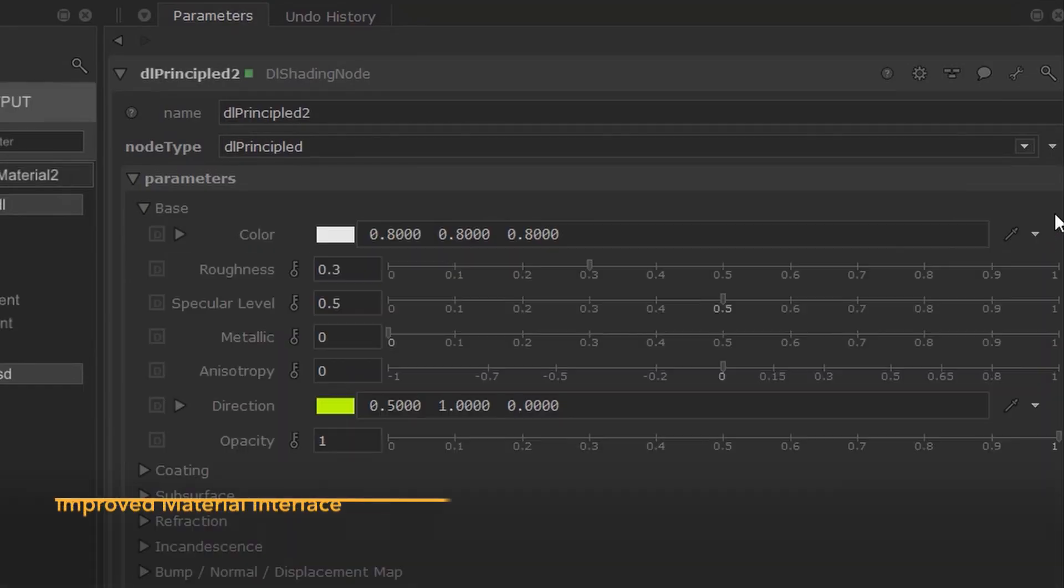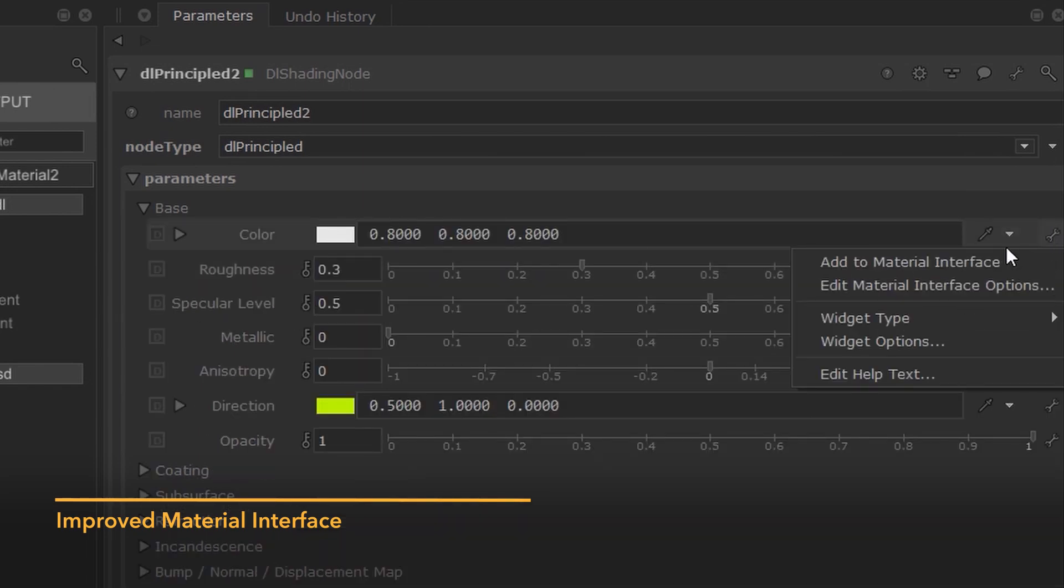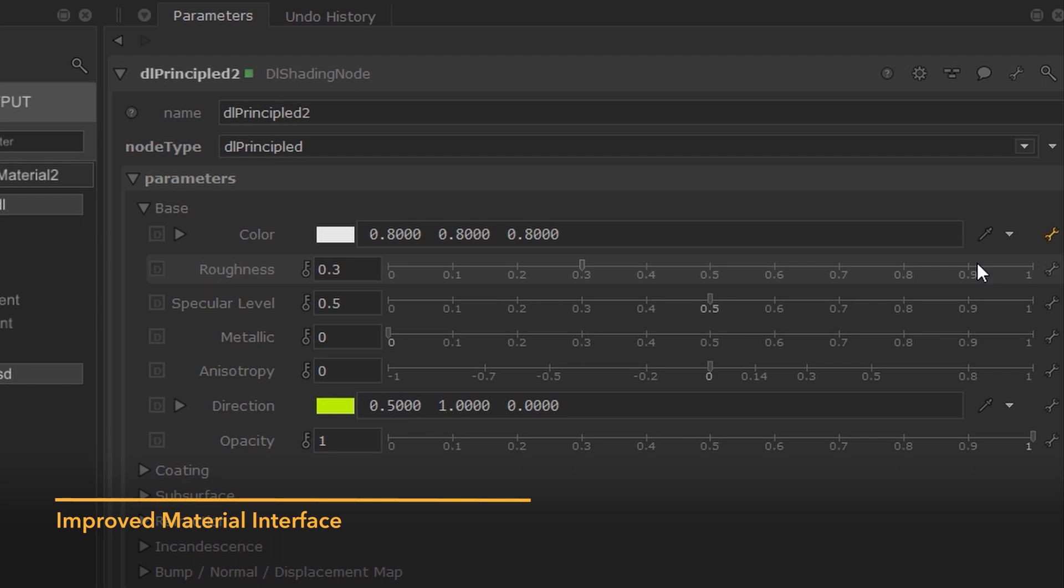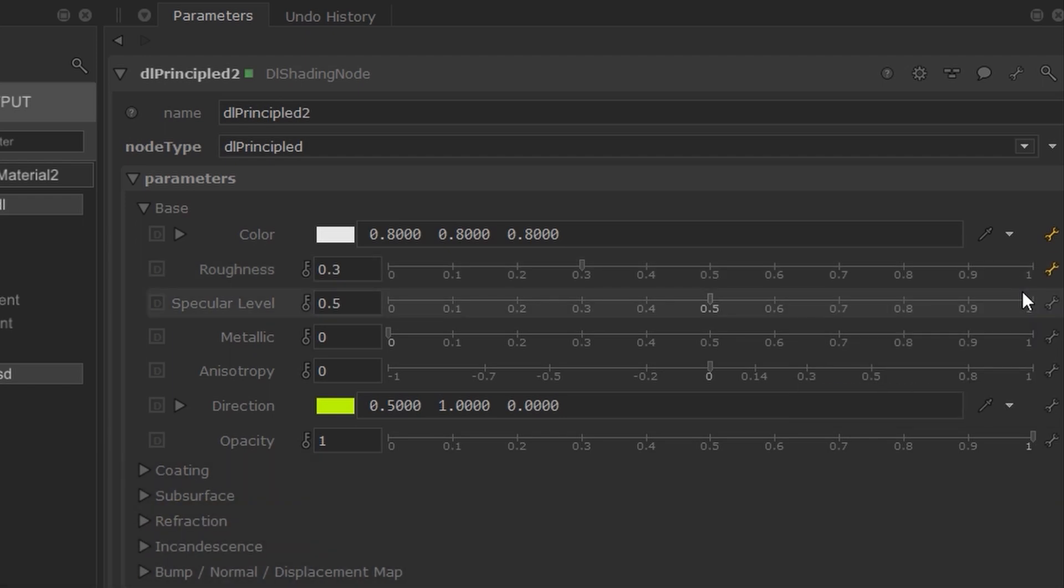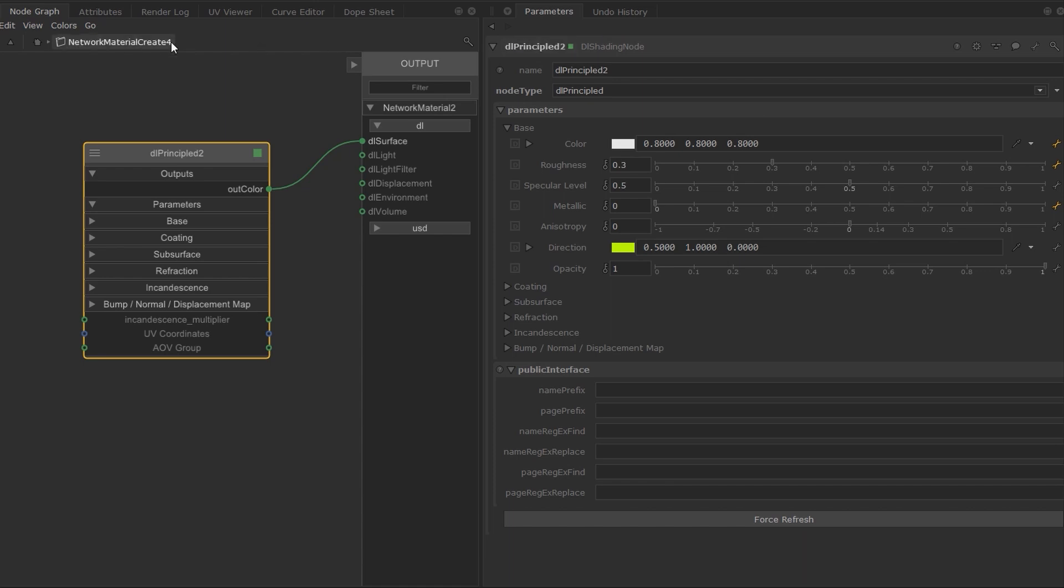Katana 5 revamps the material interface, making it simpler to work with exposed parameters. Promoting and demoting parameters used to be a multi-click process, but now we've provided defaults to allow you to promote with ease.